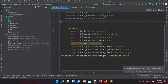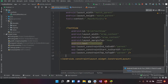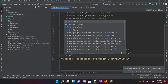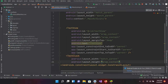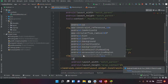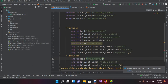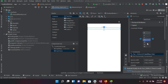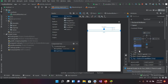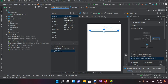Now I'll go to code and add the TextClock. I'll come below this TextView and use a TextClock with width match_parent and height wrap_content, then close it. I'll give it an ID: id equals text_clock. Going to the designer, you can see it here. I'll bring it down and pin it to the TextView with a 32dp margin from the top, pinning from both sides with 32dp margins on each side.